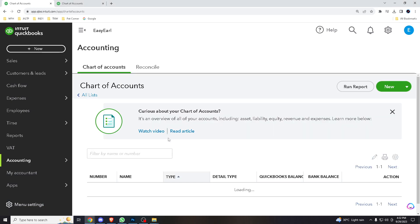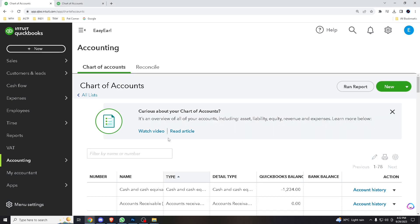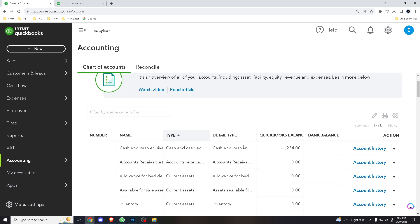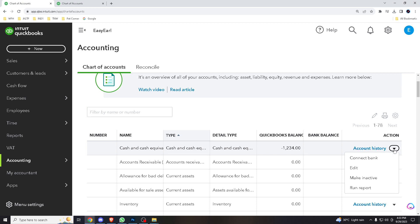If you have an existing account here, all you have to do is just select or type it here. For training purposes, let's just say cash and equivalent. So all you have to do is hover down here and edit.